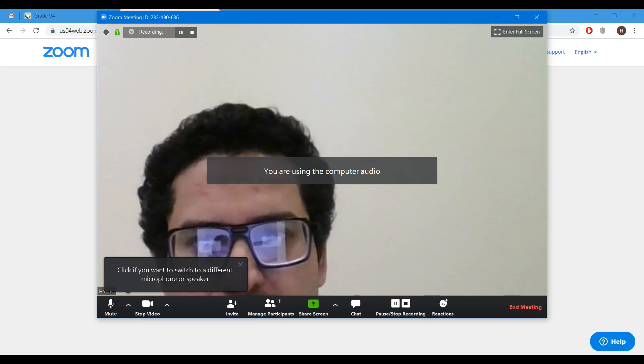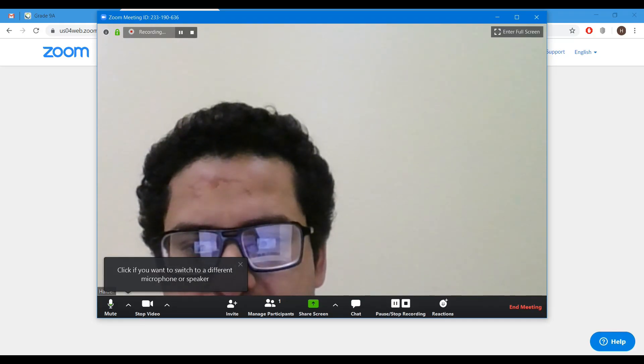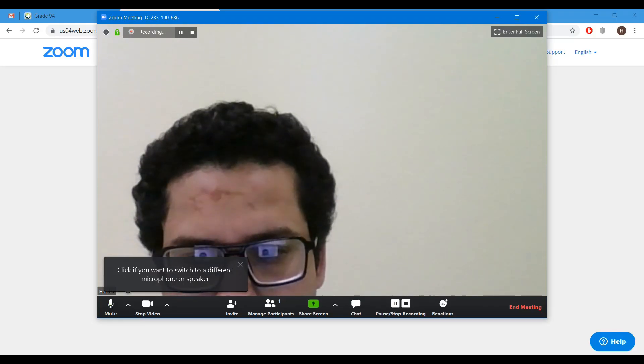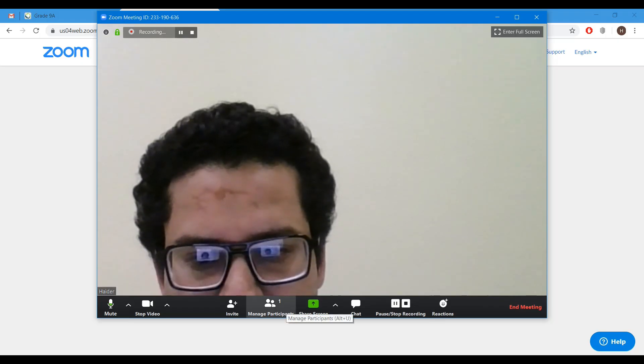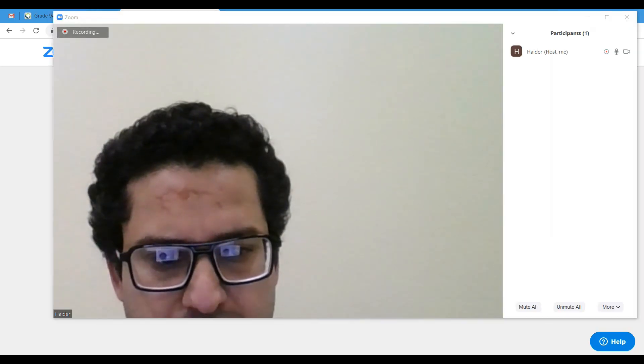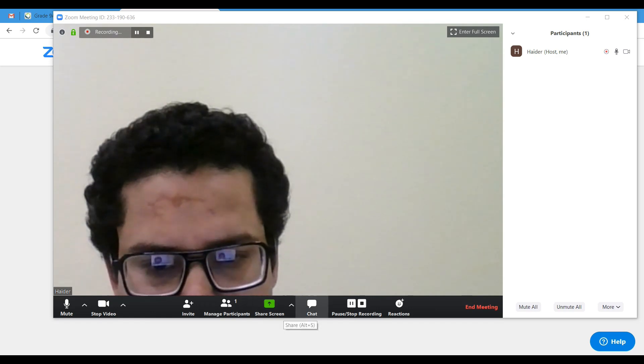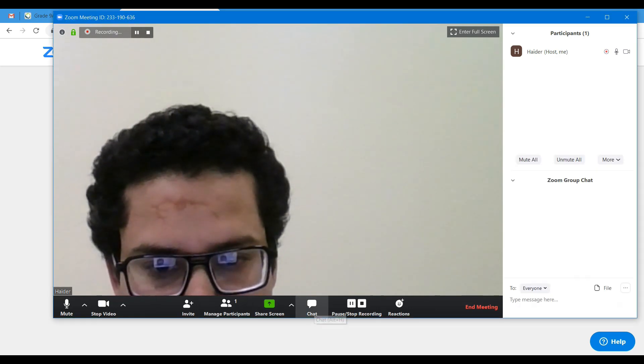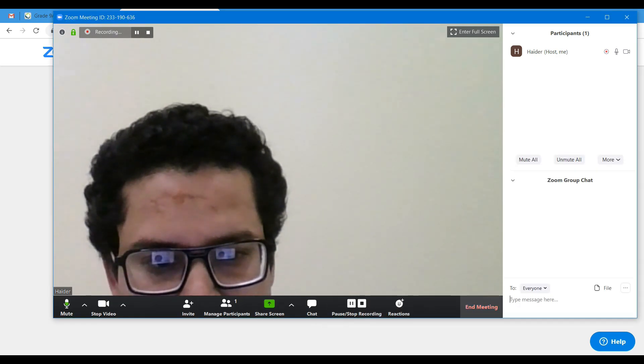Now as you can see, it is recording automatically. You can see the participants on the right hand side. Chat can also be seen on the right hand side.